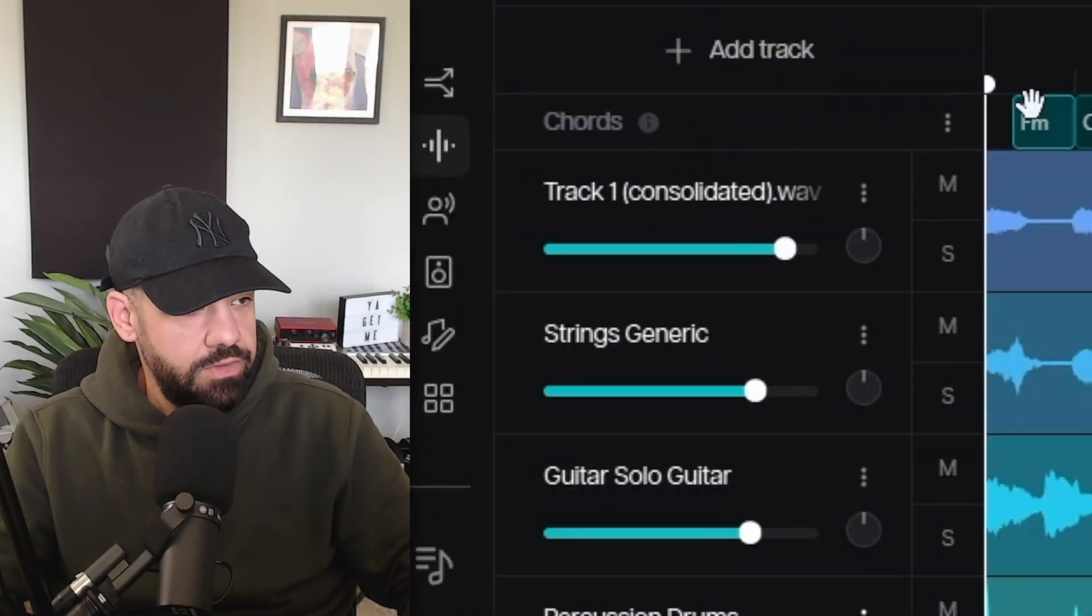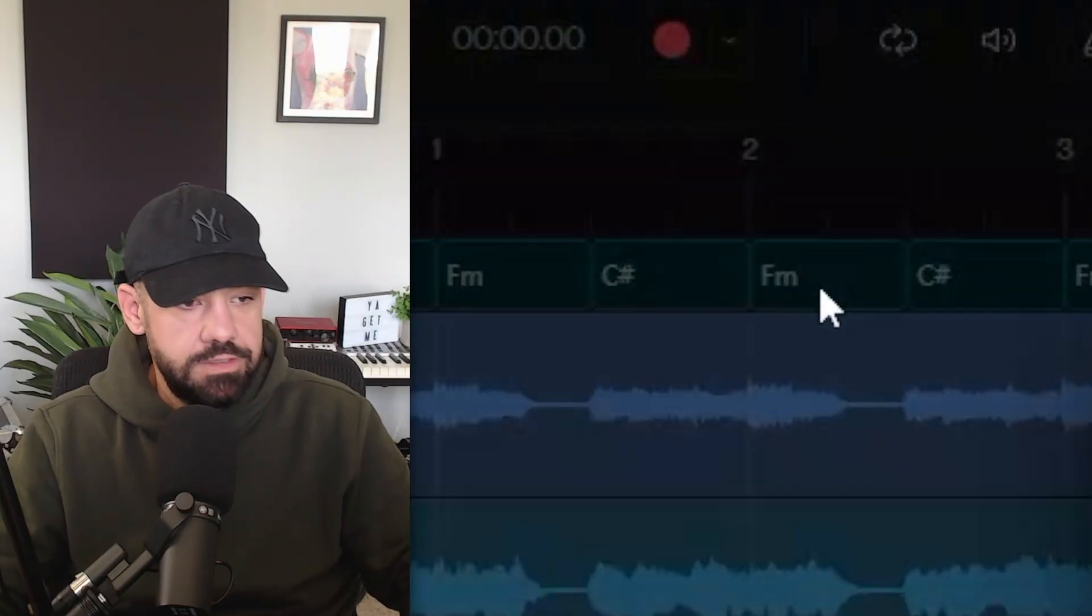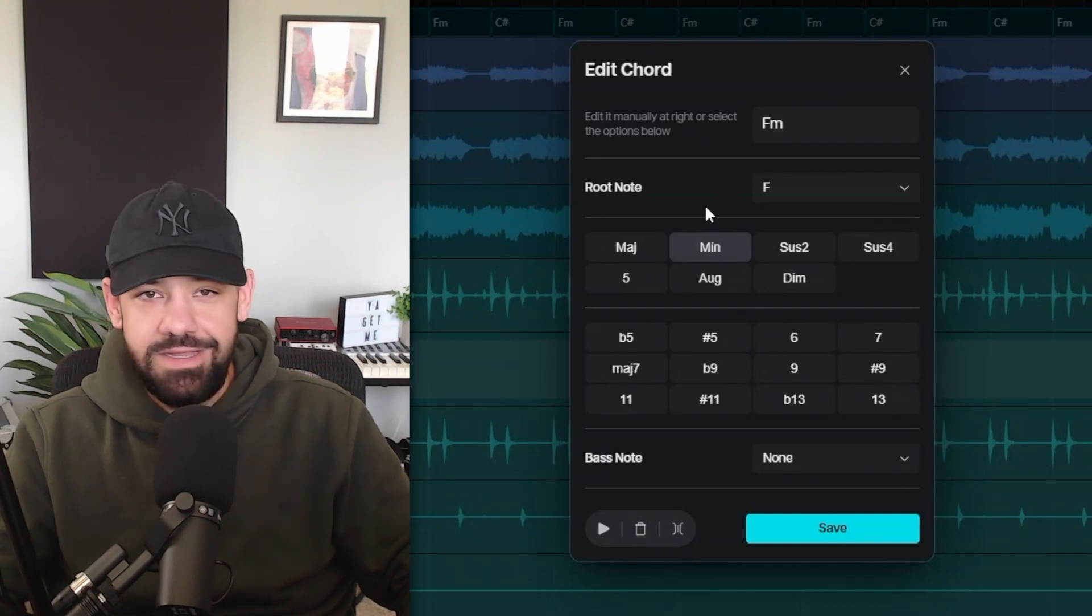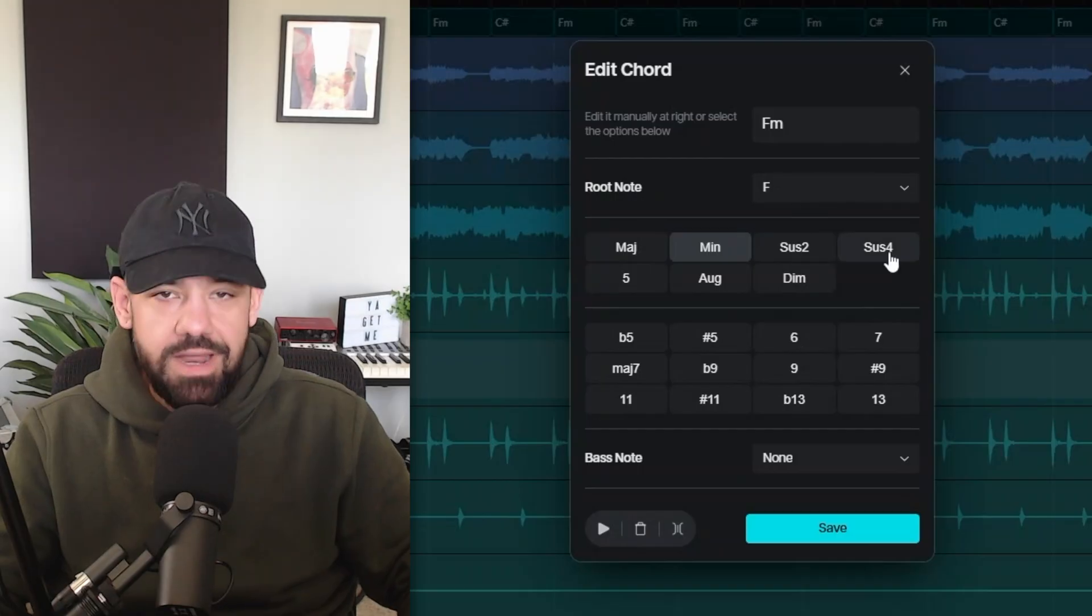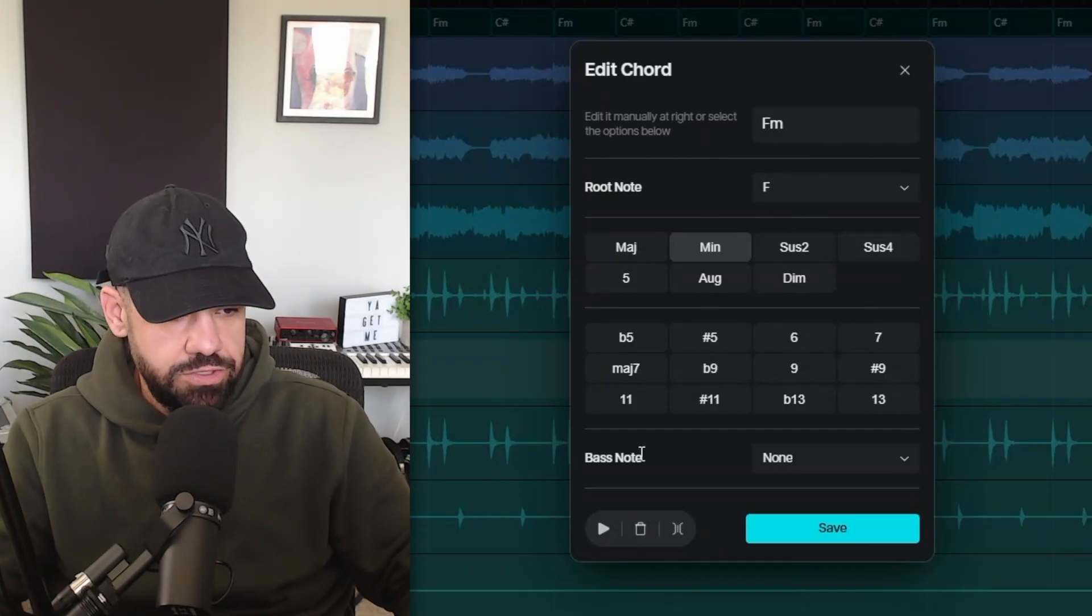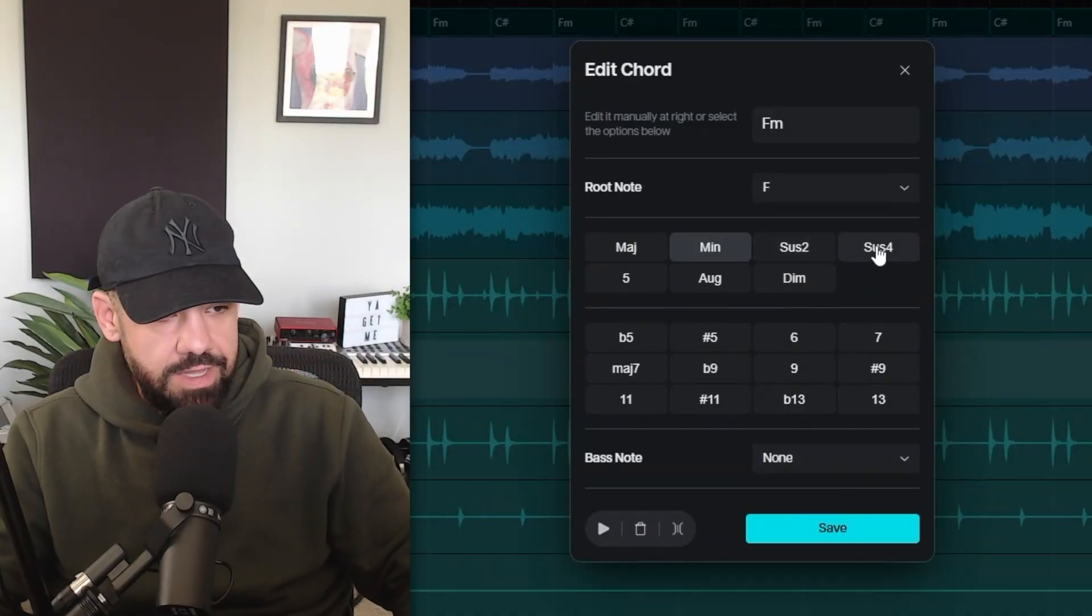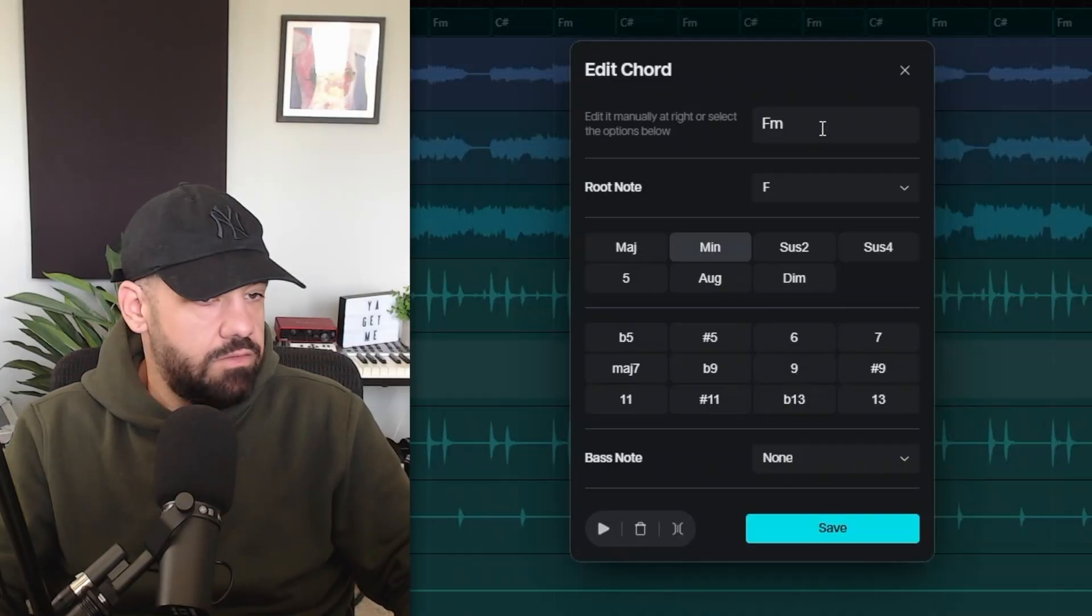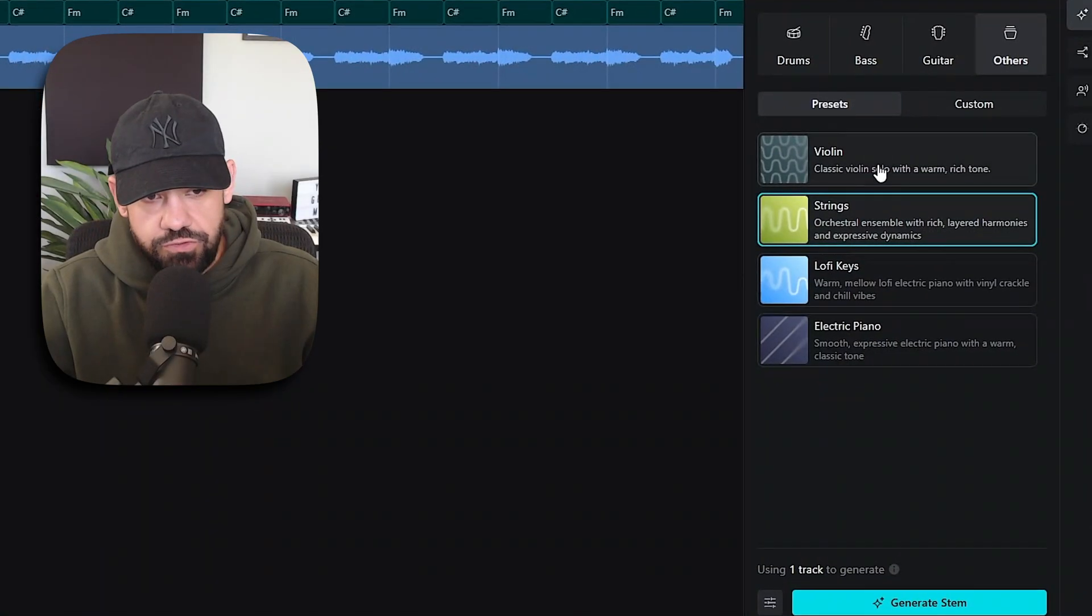For instance, you can go in, double-click on it, and change all of the settings within that chord if you need to. You can go to the root note, change the root note. It got everything right here, so I'm not even going to mess with this. I just wanted to let you know you can change the bass note, add a different kind of chord here - seventh, minor, sustain - and then hit save after you're done with it. Or you can delete the chord. You can regenerate those stems if you want.